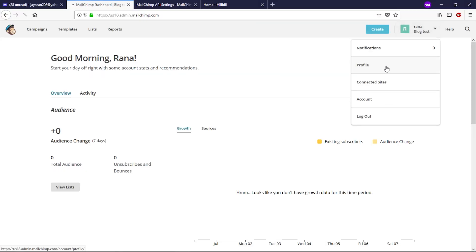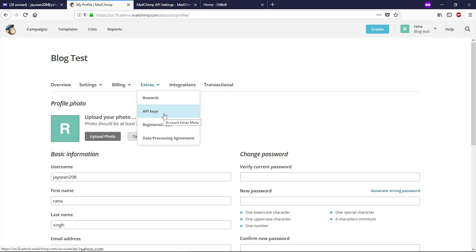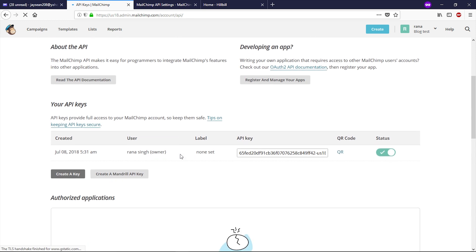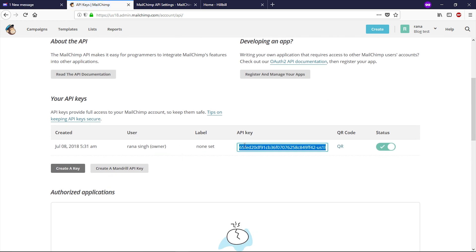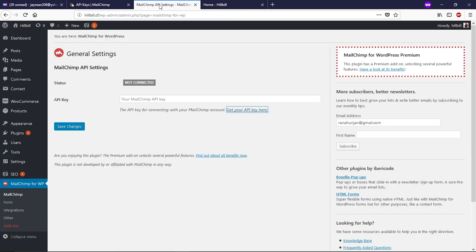This is the MailChimp dashboard. Click the dropdown button alongside your profile, click Profile, then click the dropdown alongside Extras and select API Keys. Scroll down — you'll see there's no API key yet. Click Create a Key. Scroll down to see the new API key. Select the entire API key by pressing Ctrl+A, right-click and copy, then go back to the WordPress dashboard and paste the API key and click Save Changes.